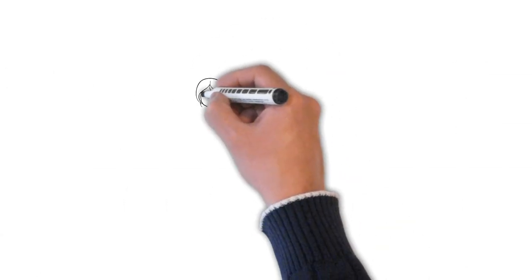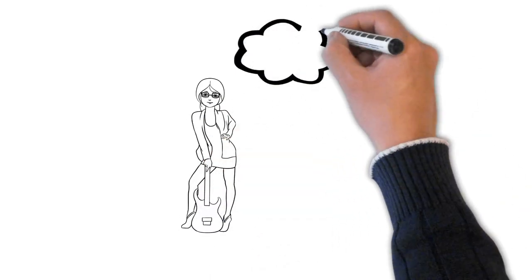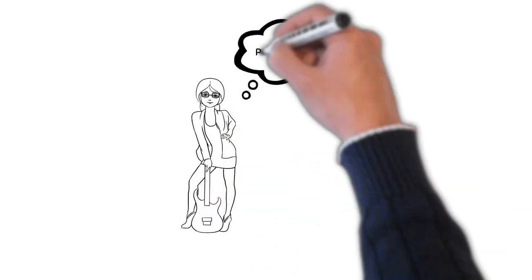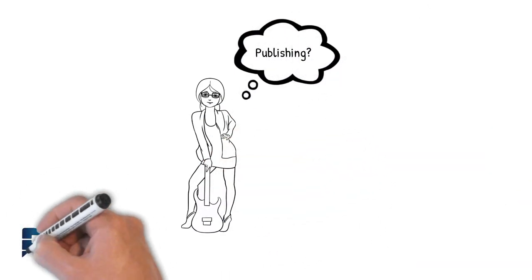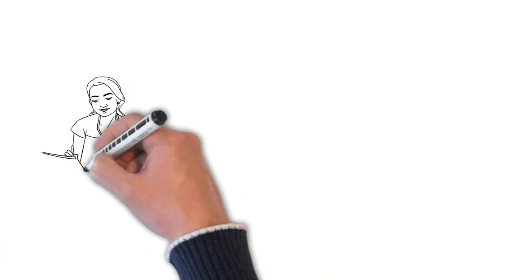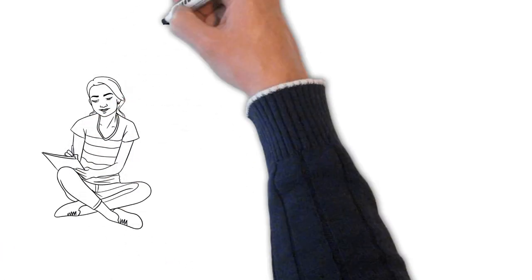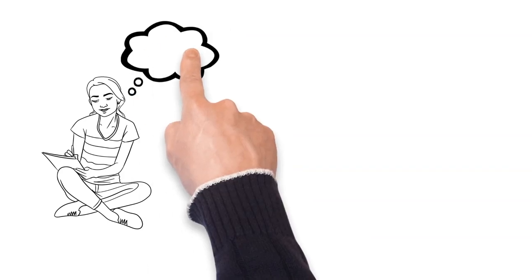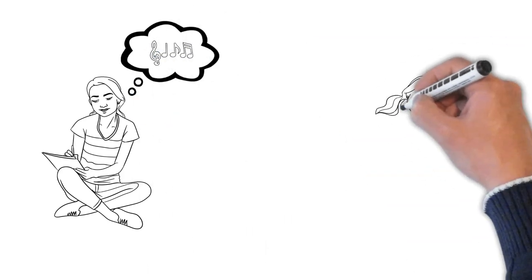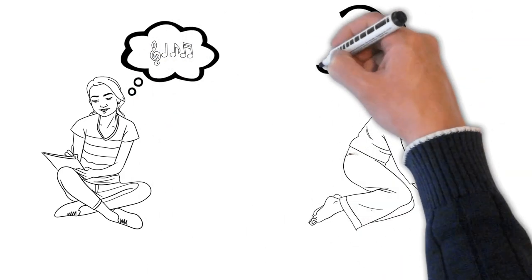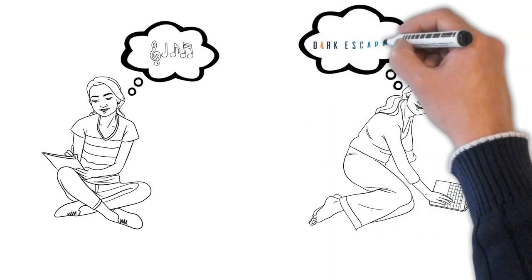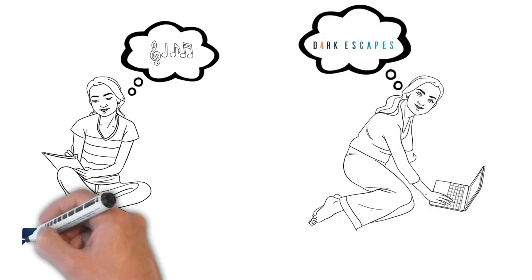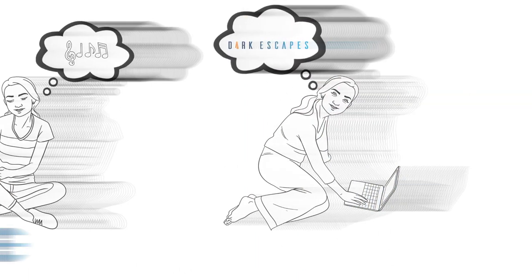We realise that music publishing can be difficult to understand sometimes. The important thing to remember is that if you write a song by yourself or with someone's help, be sure to get proper advice on what you need to do next. And don't forget, the experienced team at Dark Escapes is always happy to answer any questions you have about music publishing.